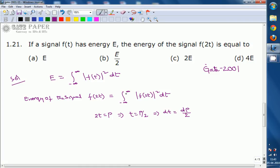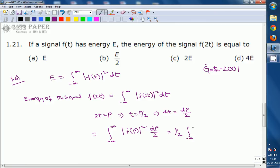The limits remain the same: when t = minus infinity, p = minus infinity, and when t = infinity, p = infinity. So the integral becomes: integral from minus infinity to infinity of |f(p)|² · (dp/2), which equals (1/2) times the integral from minus infinity to infinity of |f(p)|² dp.